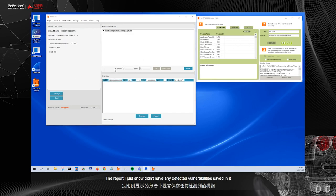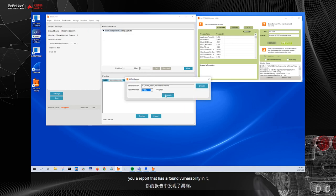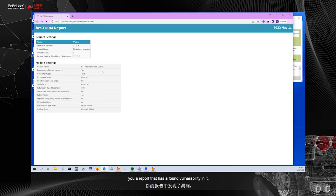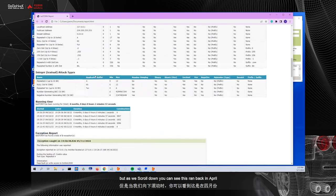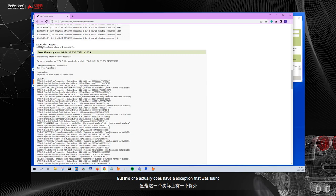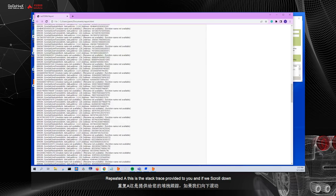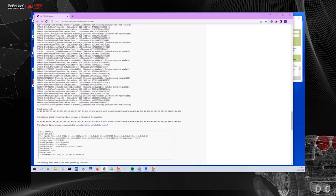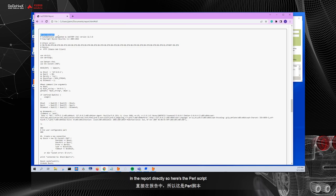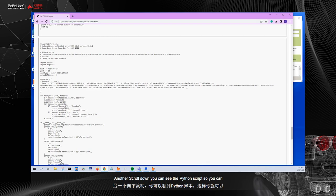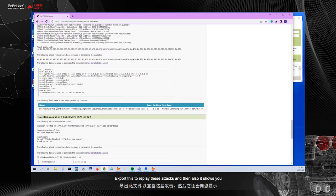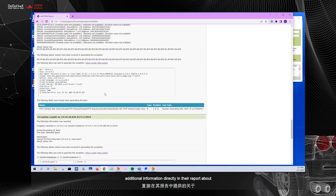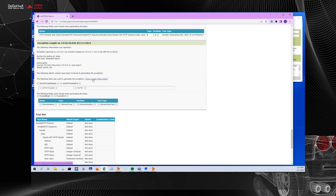The report I just showed didn't have any detected vulnerabilities saved in it. So I just opened a different project really quick to show you a report that has a found vulnerability in it. So here is that report. It's still the HTTP option. But as we scroll down, you can see this ran back in April. But this one actually does have an exception that was found. So you can see during the testing of cookie value test type repeated A, this is the stack trace provided to you. And if we scroll down, it's going to give you that same Perl or Python scripts in the report directly. So here's the Perl script. And as we scroll down, you can see the Python script. So you can export this to replay these attacks. And then also, it shows you additional information directly in the report about that vulnerability. And here is a second example with the script options.